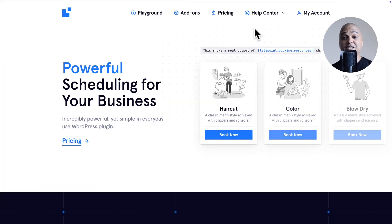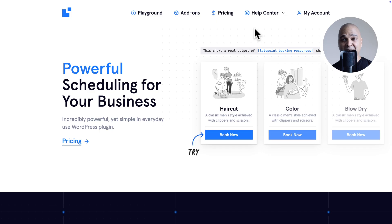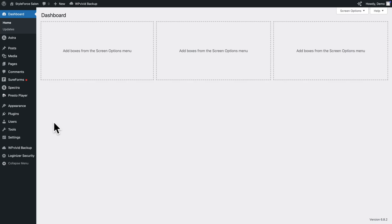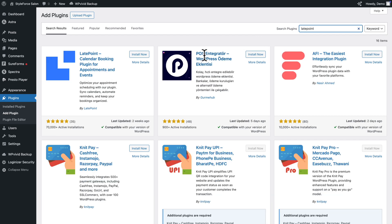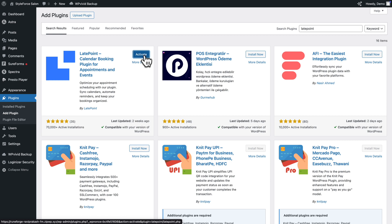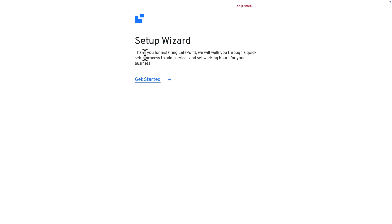The Latepoint plugin brings powerful scheduling for your business. To install it, in WP Admin, go to Plugins, Add Plugin. Then in the search field, type Latepoint. Then click on Install Now and Activate.